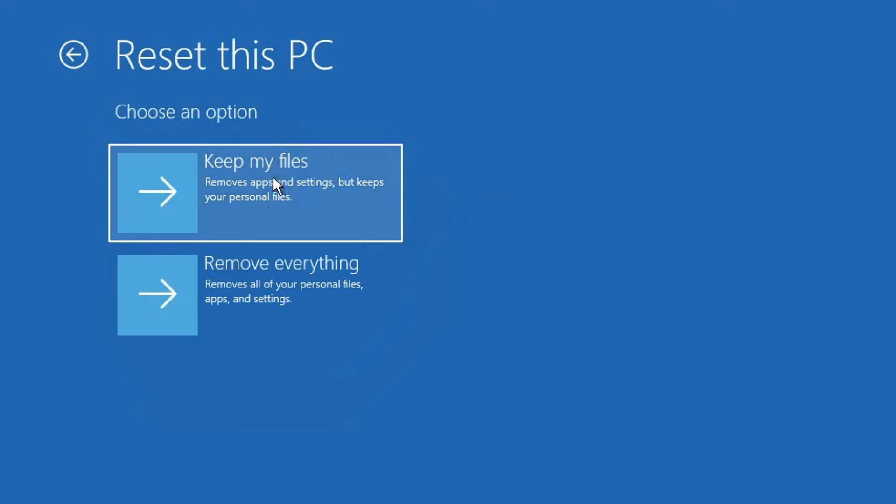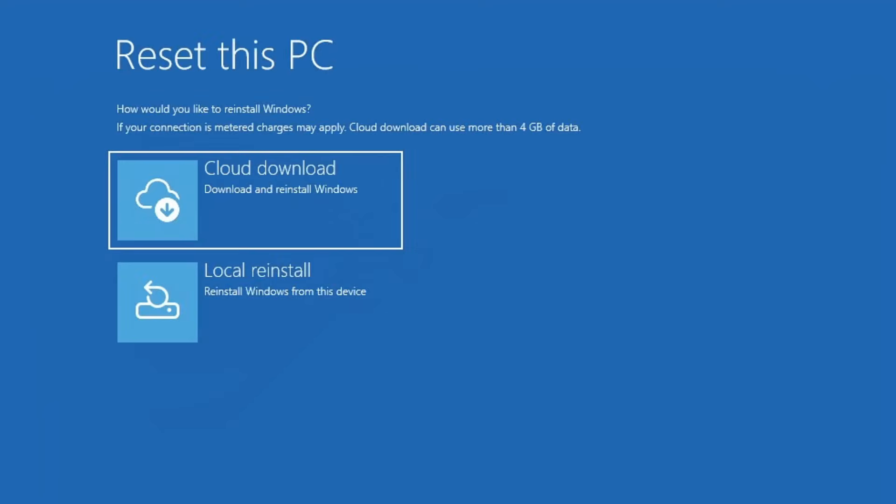You'll see two choices: keep my files and remove everything. If you don't want to lose your personal data, go ahead and select keep my files. Next it will ask whether you want to use cloud download or local reinstall. Choose local reinstall and your computer will begin the reset process without erasing your data.